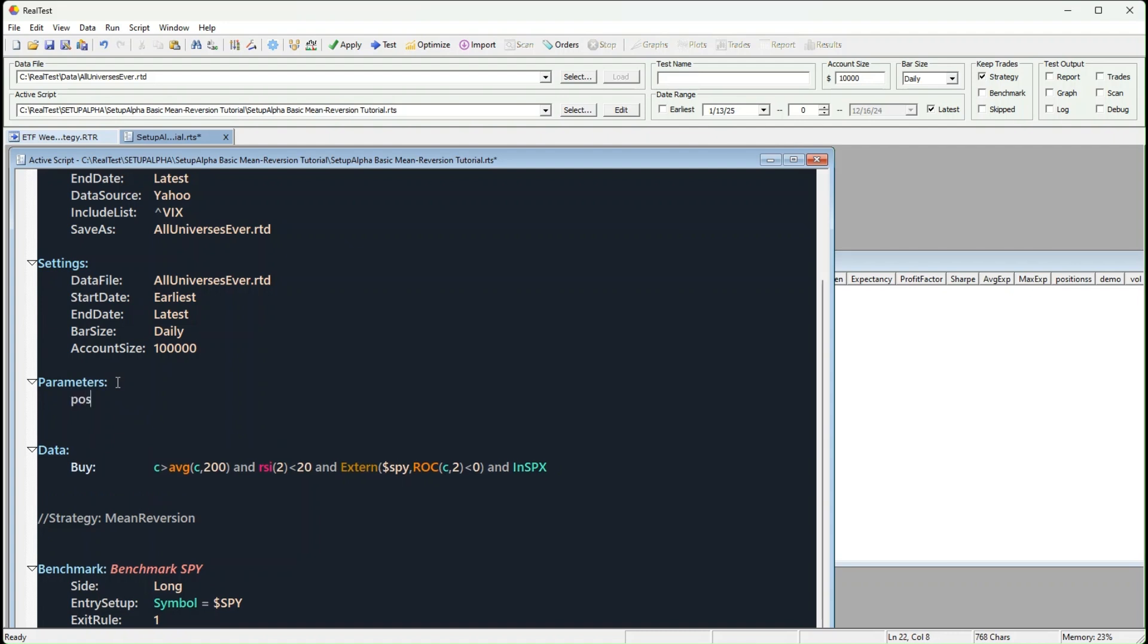First, we'll set some parameters and stick with 10 positions for this strategy. That's manageable, right? The entry setup will be our buy rule.